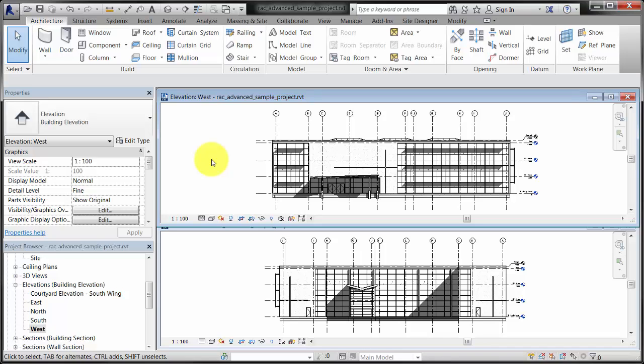When using 2D extents, changing the extents of the datum will only change the current view. The Propagate Extents tool allows you to set the 2D extents of datums in multiple views.